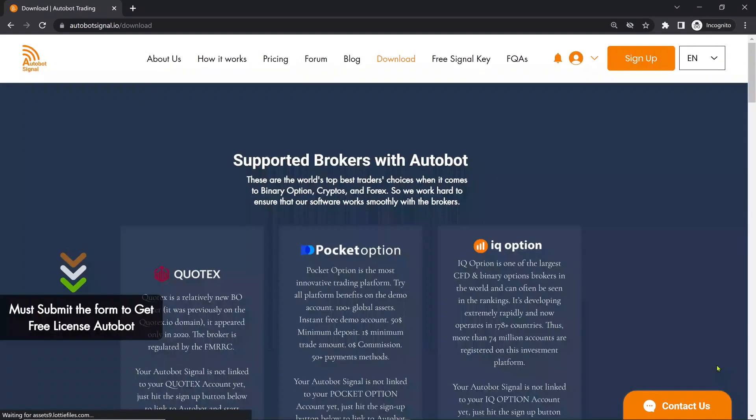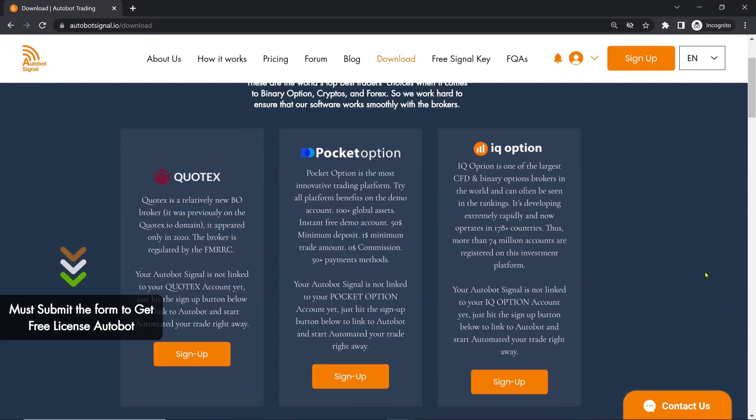Once you have completed the sign up or login process, you will see your profile.